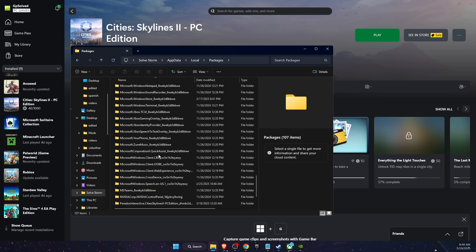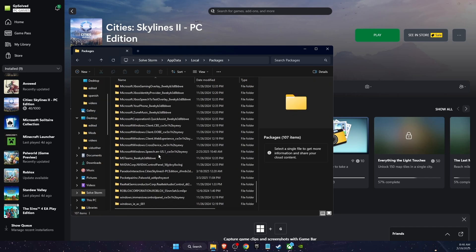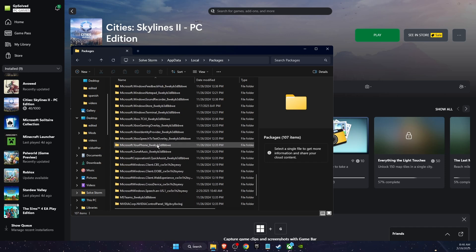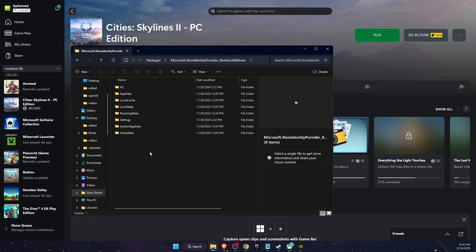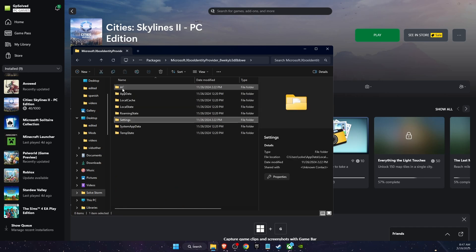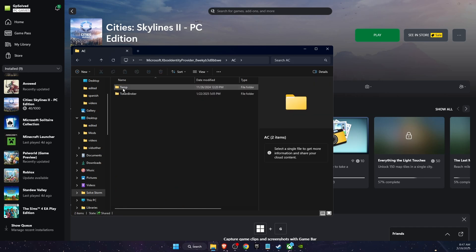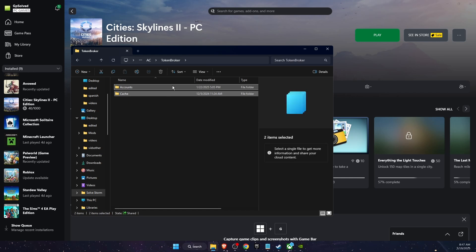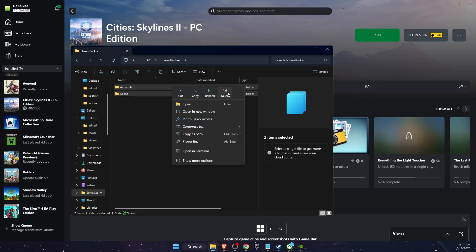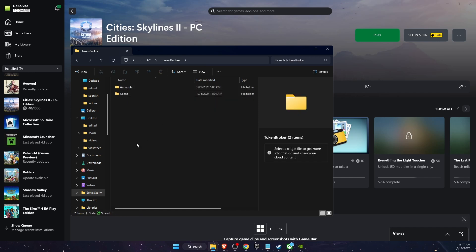Then scroll down until you see Microsoft Xbox Identity Provider. Open this folder, and here you want to open the AC folder and Token Broker. You want to delete both of these files and that should fix the problem. If this video was helpful, make sure to subscribe and I will see you next time. Bye.